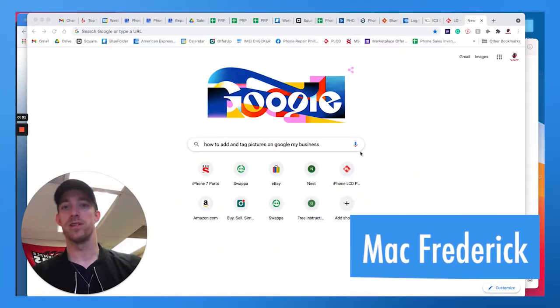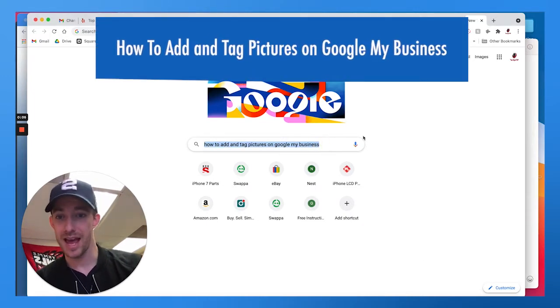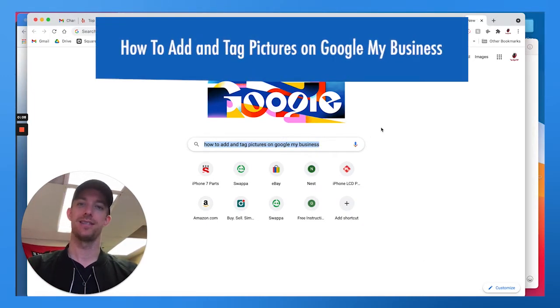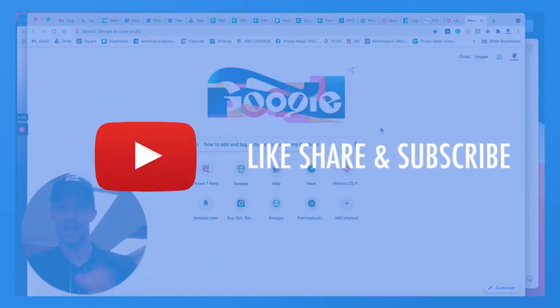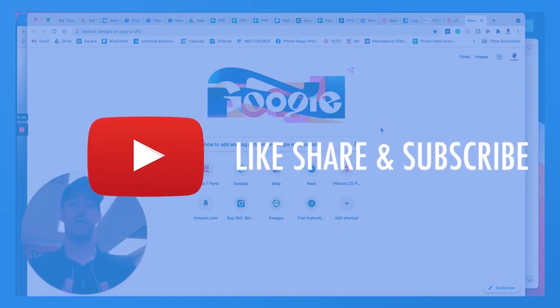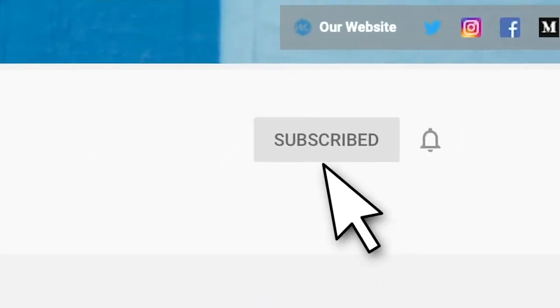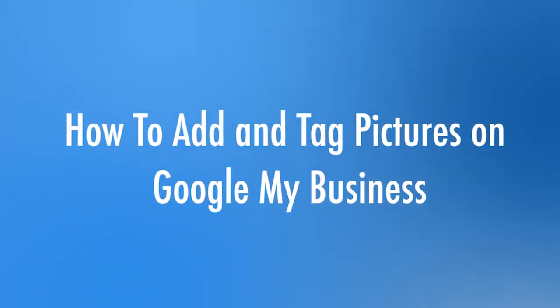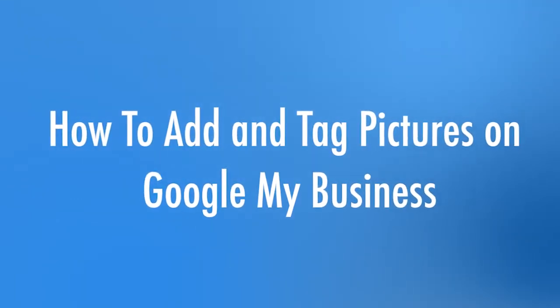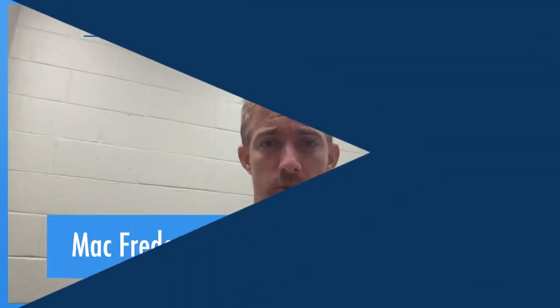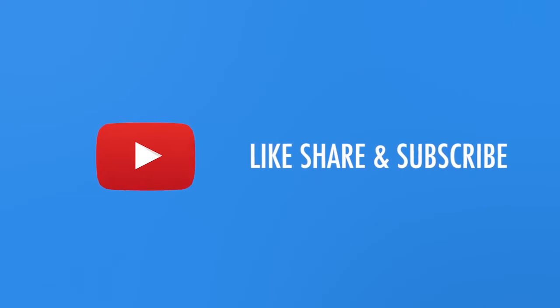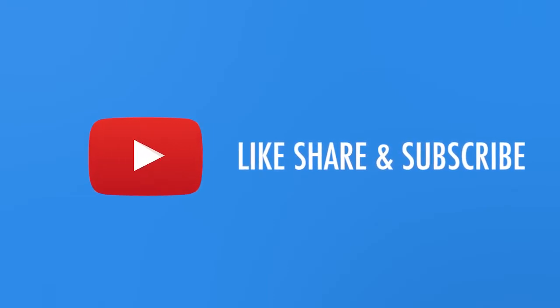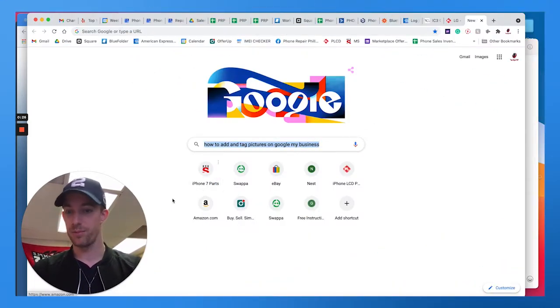Hey everyone, welcome back to another Momentum Monday marketing video blog. Today we're going to talk about how to add and tag pictures on Google My Business to reach more people on the internet. If you haven't already, make sure to hit that like, share, and subscribe button. Every week we talk about marketing tips, tricks, and hacks to grow small businesses using Google and other marketing methods.